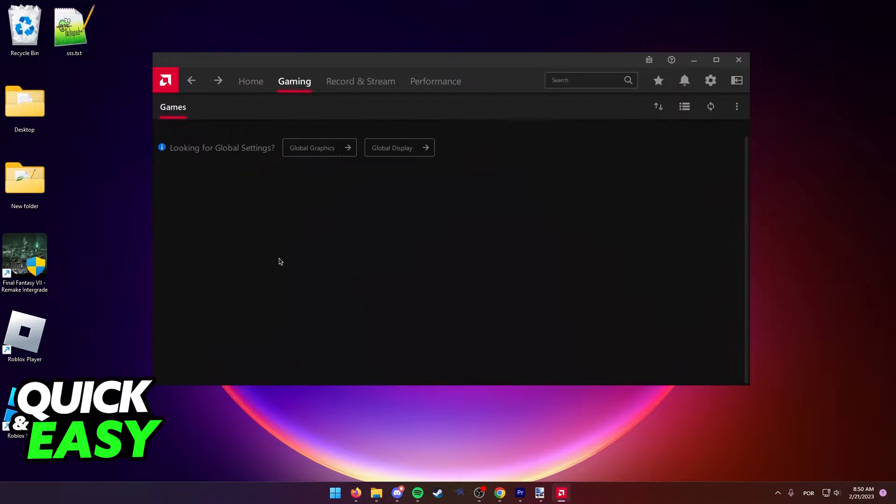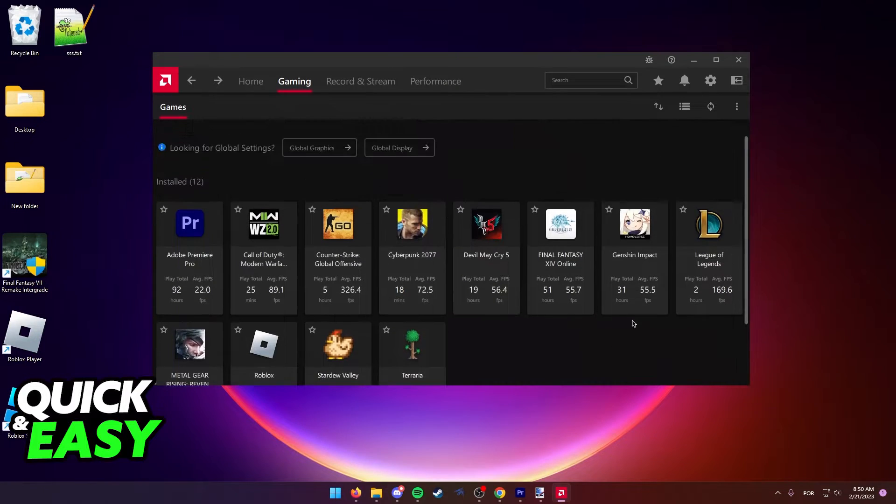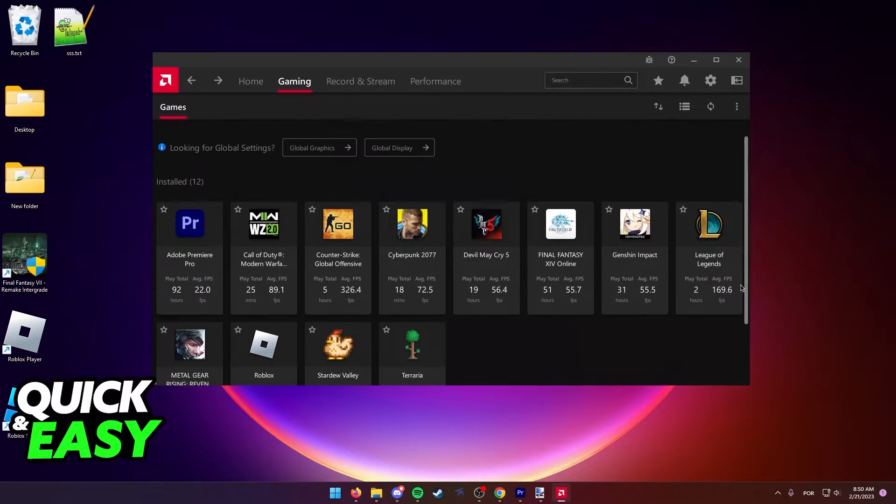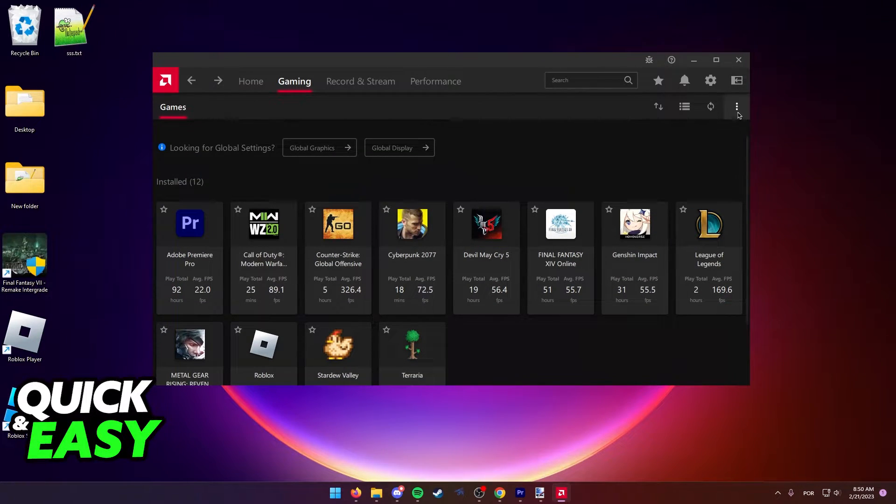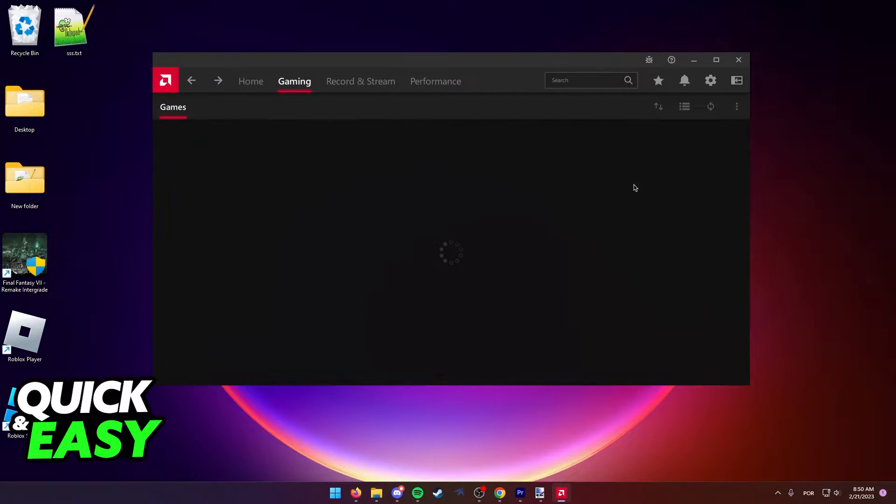The quickest and easiest way to get Minecraft in here is just to click these three dots at the top right corner of the software and select scan for games.